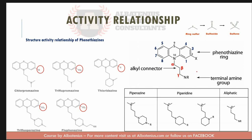Substitution on C1 decreases antipsychotic activity because it interferes with the binding of the side chain. The higher the electron withdrawing power, the more activity the molecule has. Multiple substitutions on the ring system decrease potency.